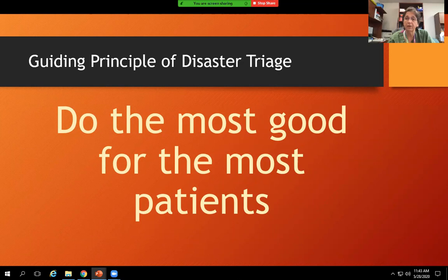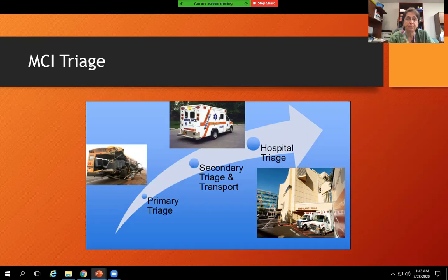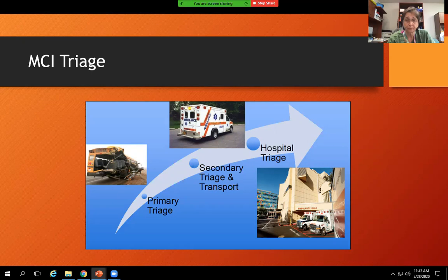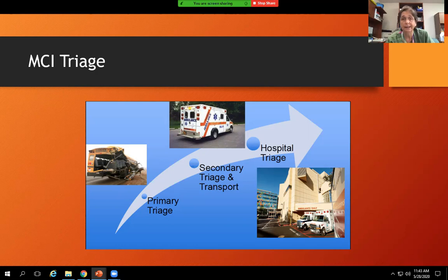Moving on to the guiding principle of disaster triage: do the most good for the most number of patients. MCI triage — primary triage generally is done in the field. We most likely will never do primary triage here at Children's unless there's a bombing or a chemical release locally where people are showing up in cars or by foot. But most likely we would be doing triage as usual until we are told by our ED leadership or the incident commander to set up MCI triage. So 99.999% of the time, we are going to be doing ESI triage.